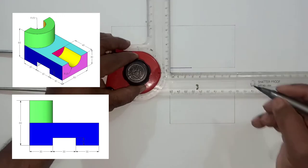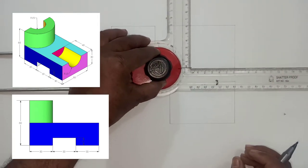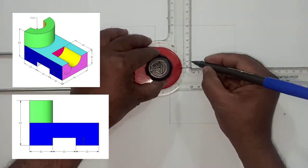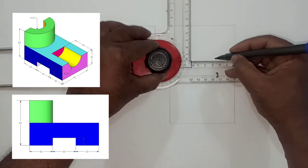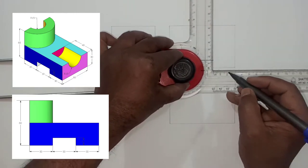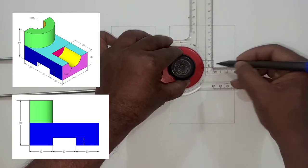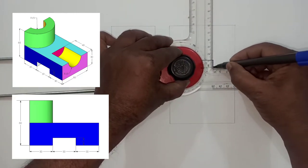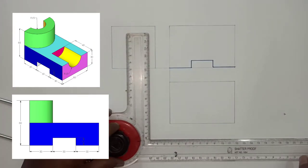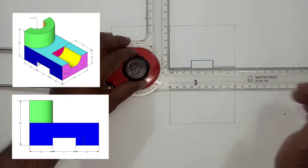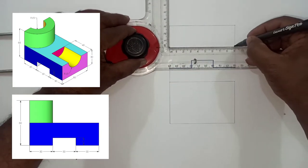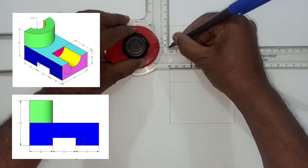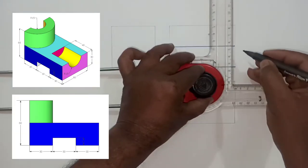Now we will try to draw the front view. Now try to draw this blue color surface. Note down its all dimensions and draw it by lines which are parallel to the length and parallel to the height.